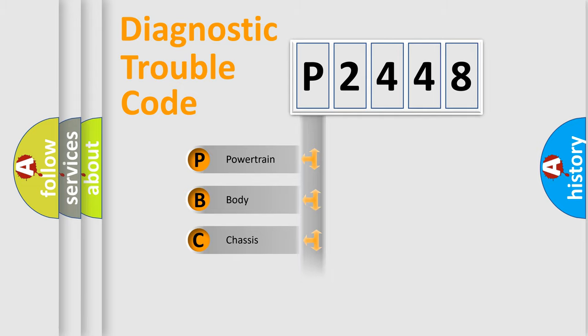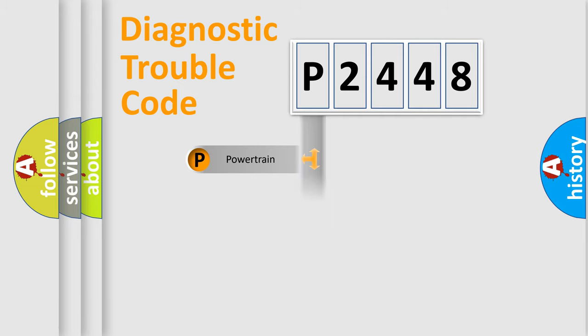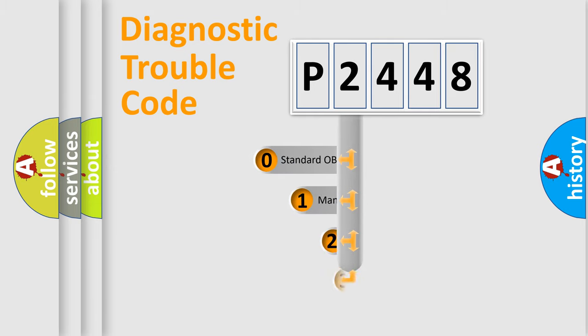Powertrain, Body, Chassis, Network. This distribution is defined in the first character code.